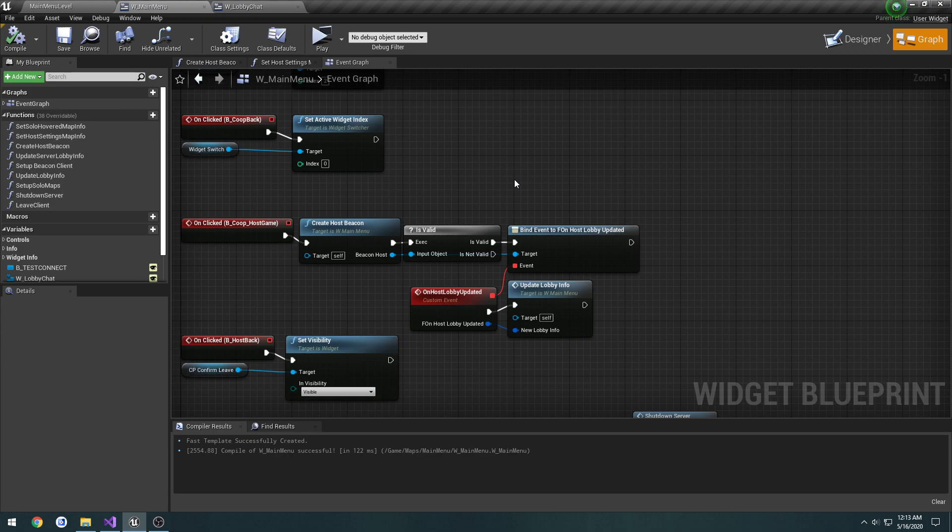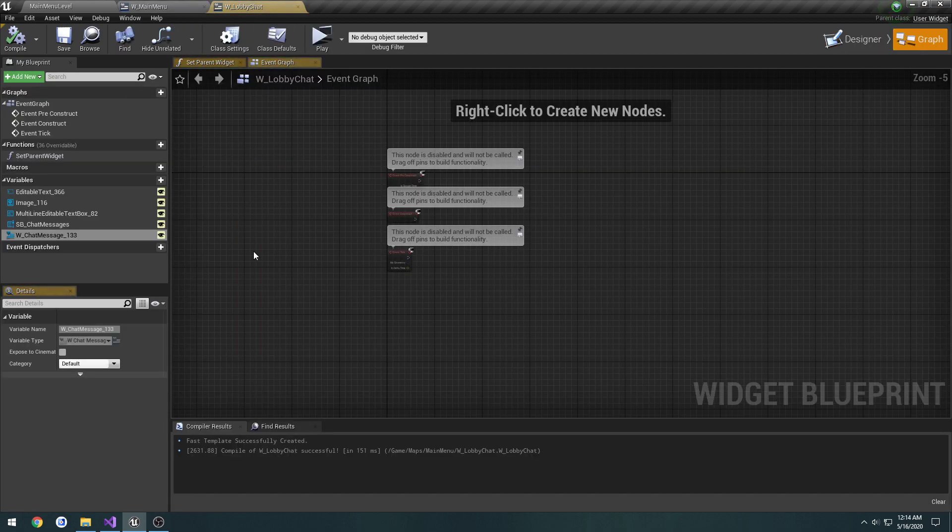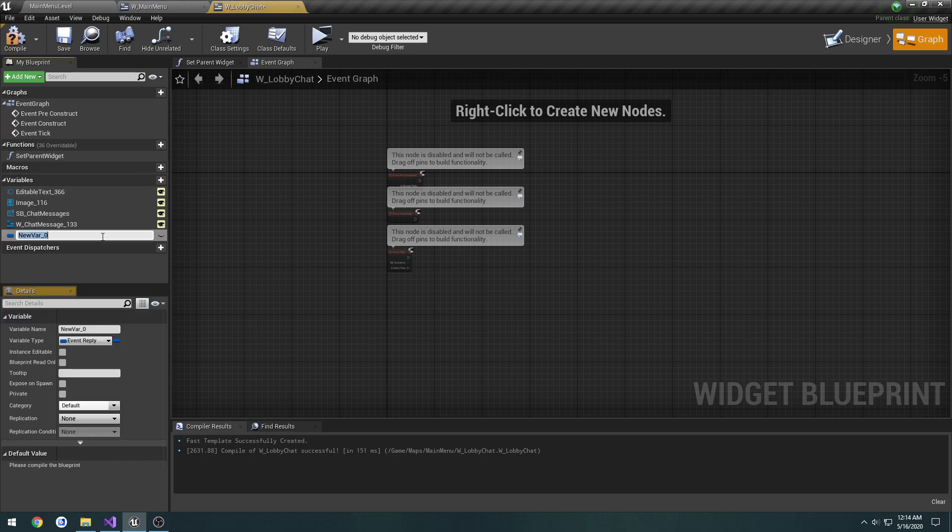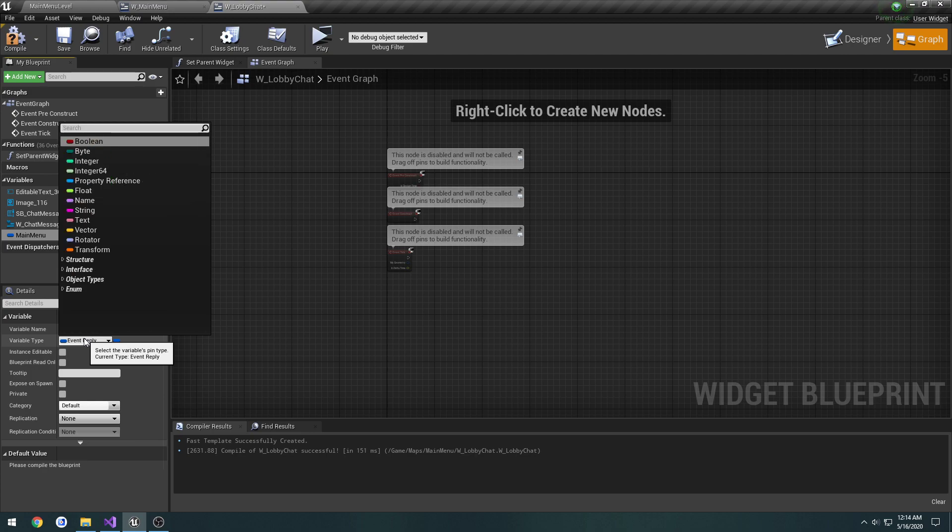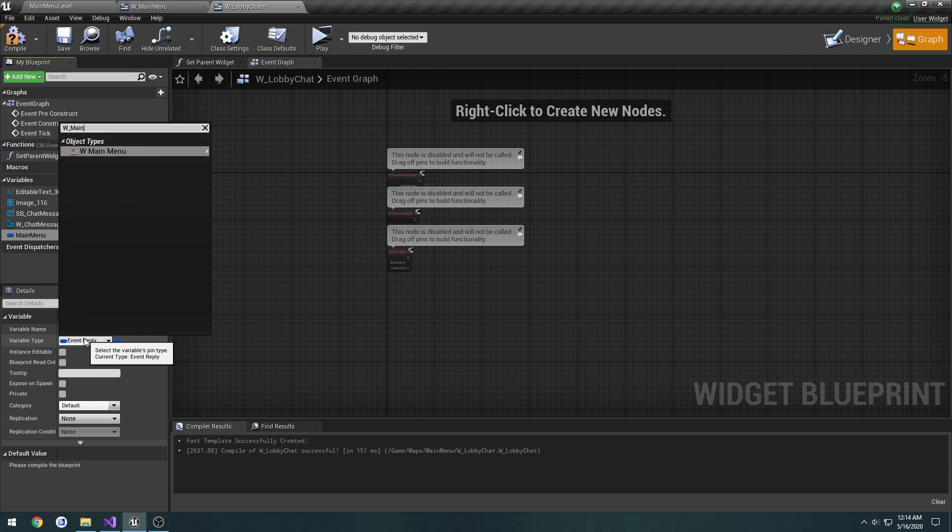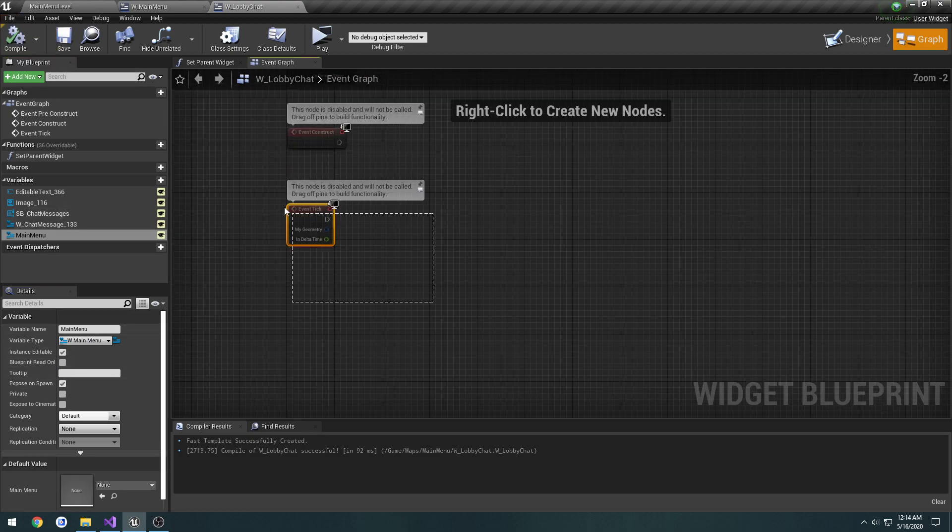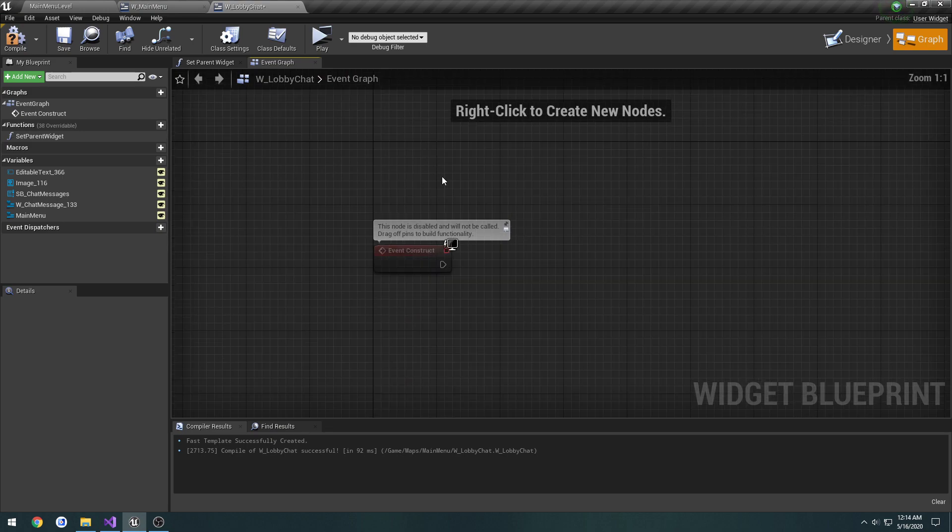The message then gets access to our beacon depending on whether we're the host or client. We'll send it down to the rest of the clients and/or host. To do that, we need to create a variable here in the graph of the lobby chat. Let's call this one main menu. The type is W_MainMenu object reference, instance editable and expose on spawn.